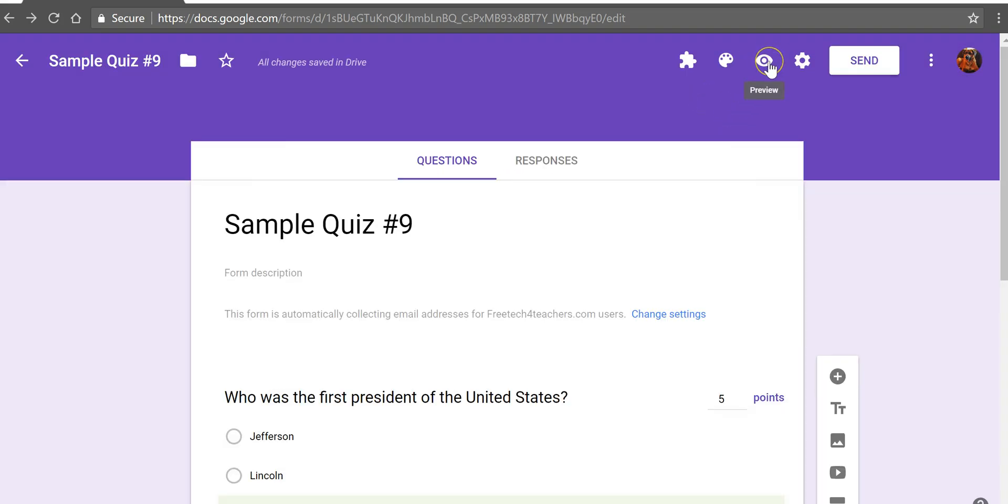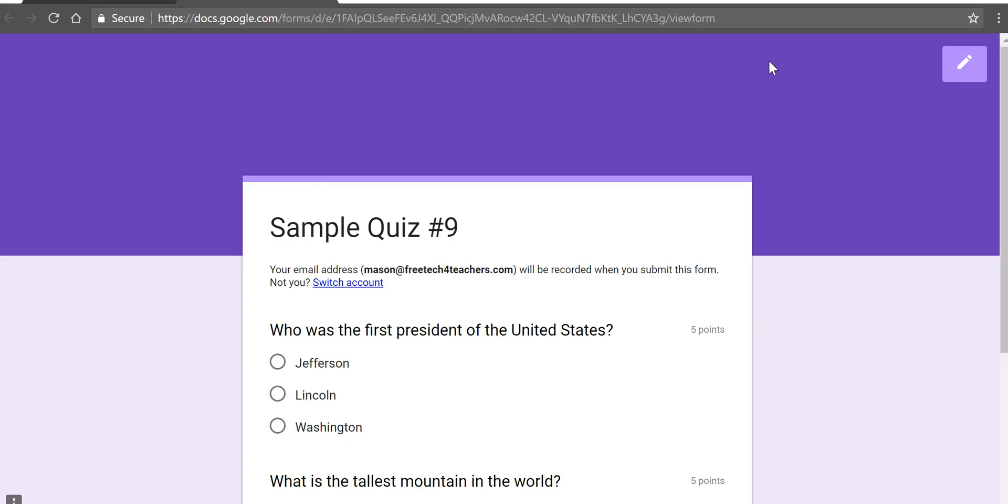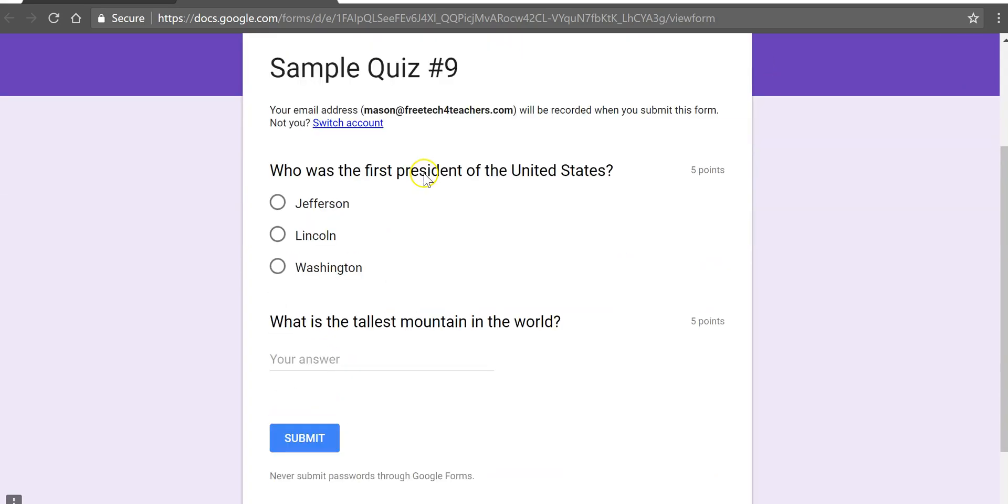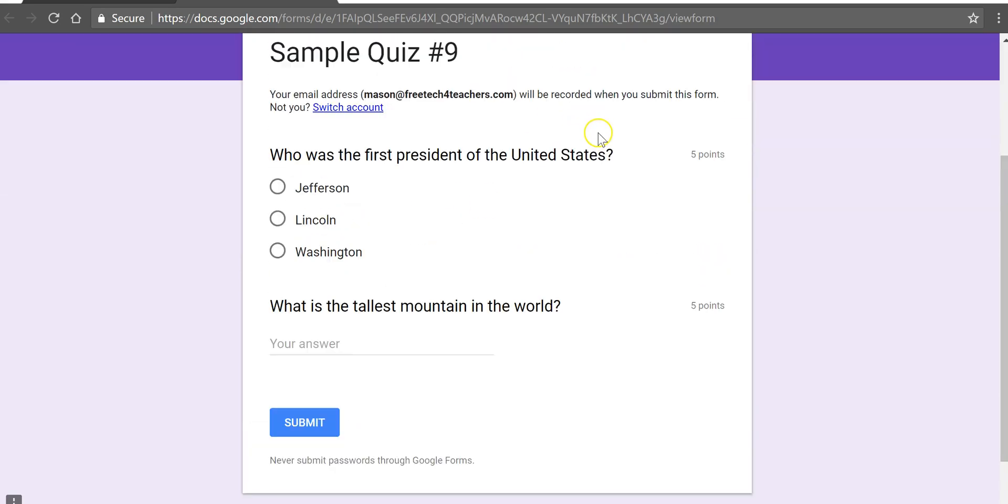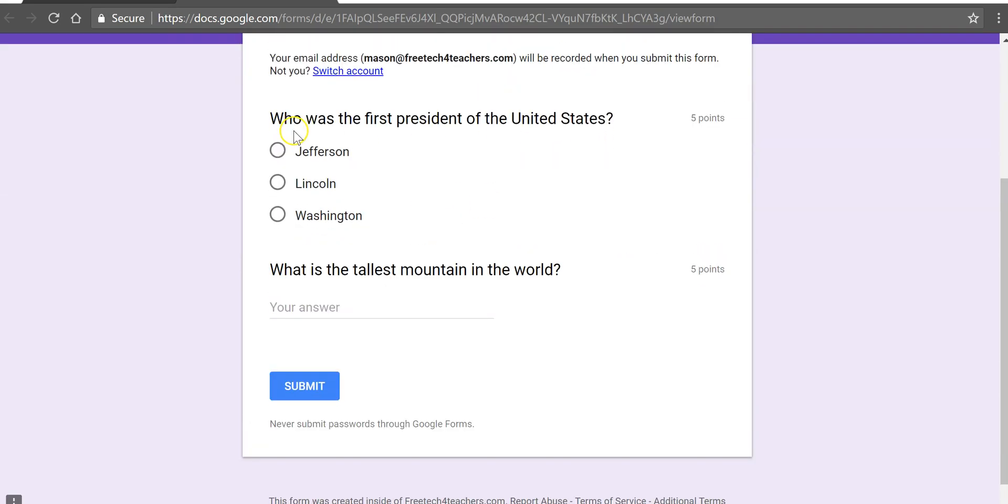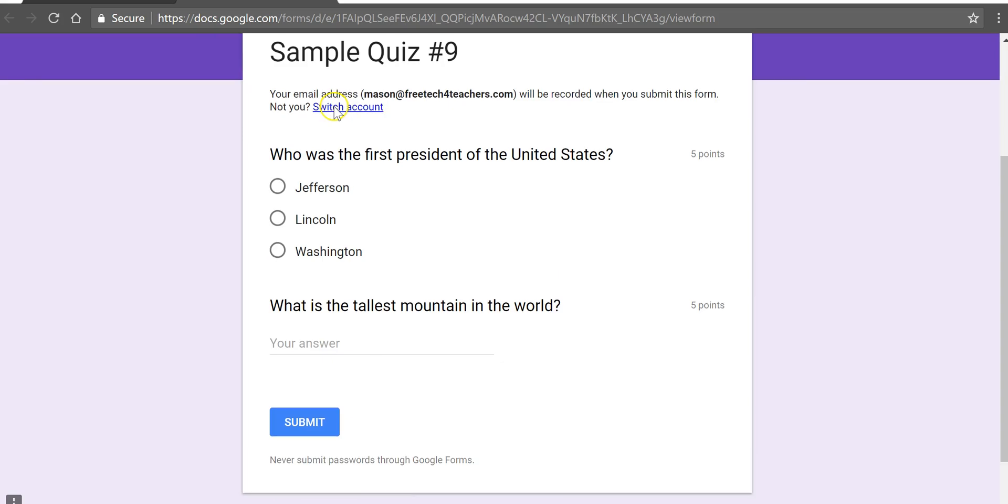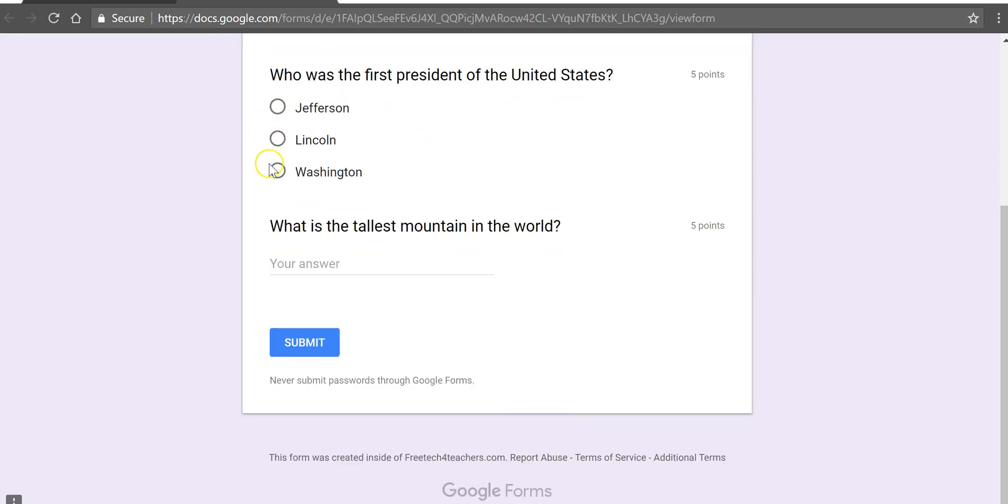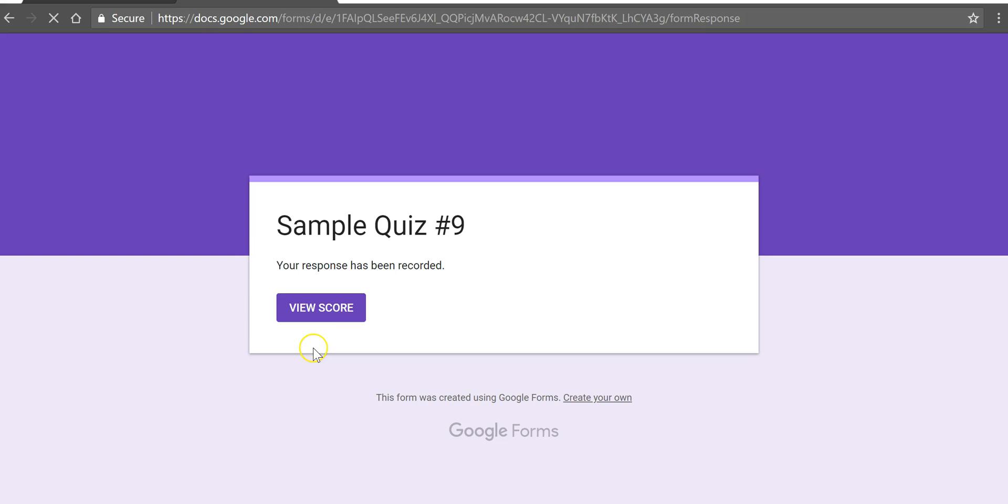The student will see it this way. They see that their email address is being collected, put in Washington, write in Everest, hit submit.